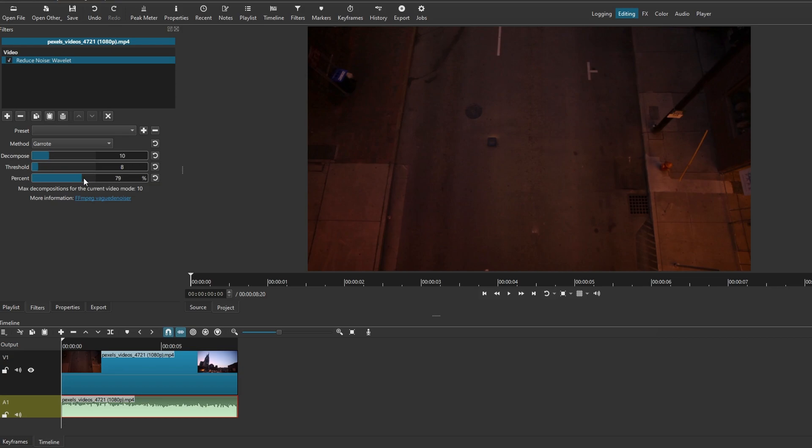Playback the audio to listen and evaluate the effect of the noise reduction filter, adjusting settings until you achieve the desired level of background noise removal.